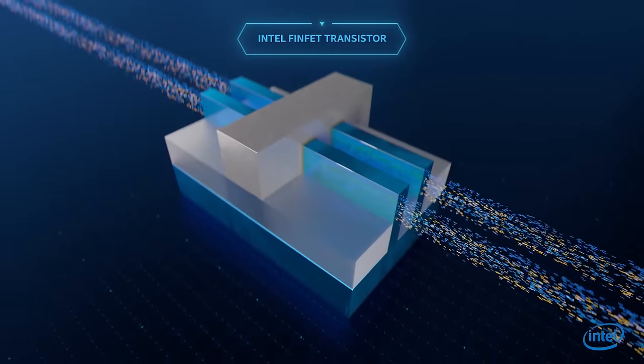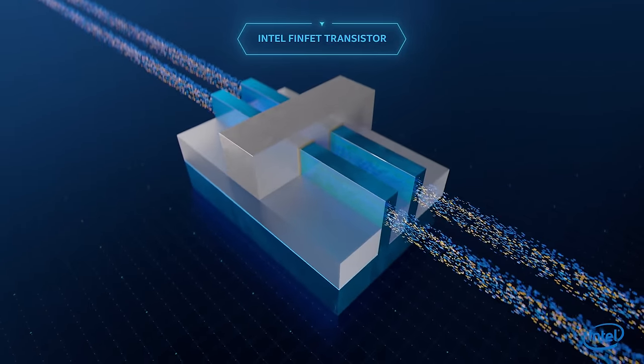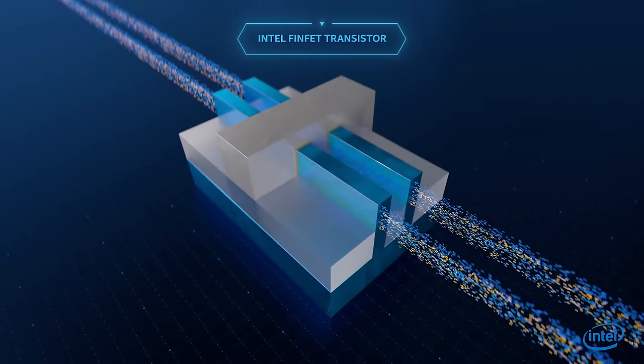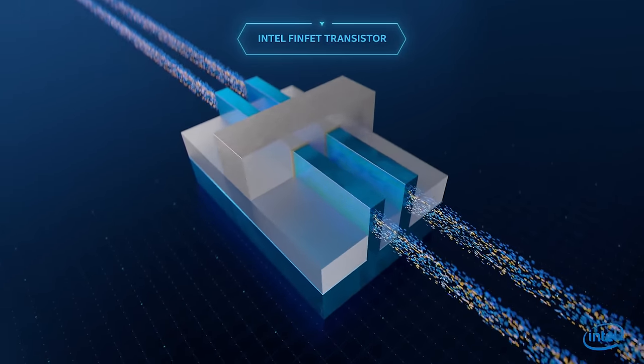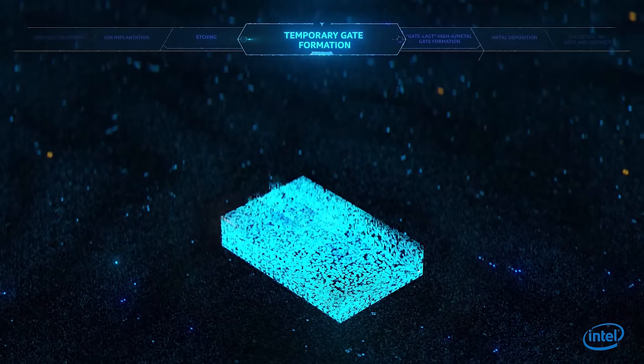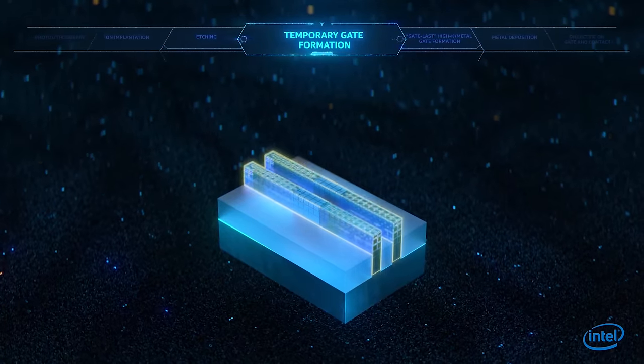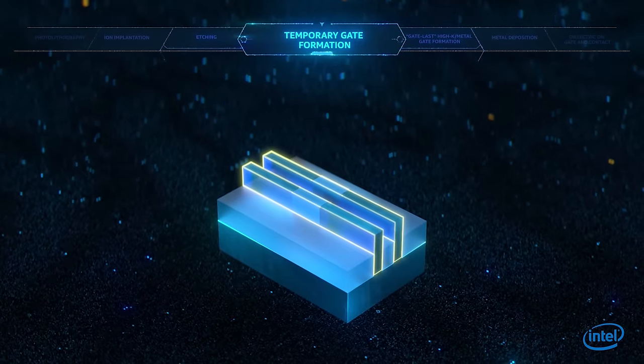Intel was the first to manufacture three-dimensional transistors called finfets. Finfet construction requires first building a channel in the form of a fin.